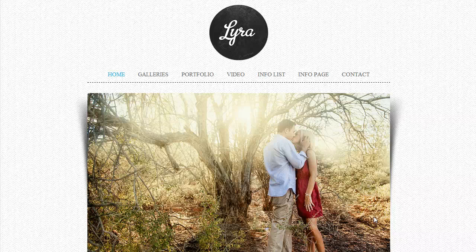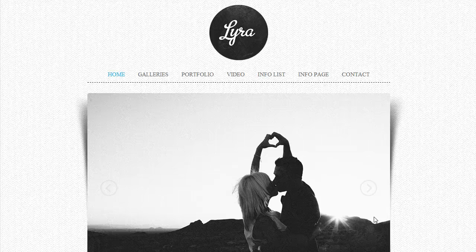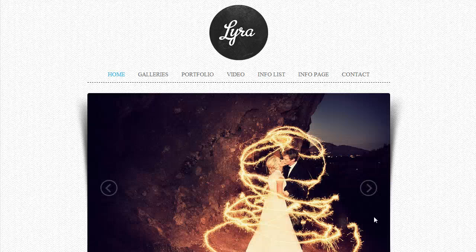Hey everybody, this is Anthony from Into the Darkroom and I want to talk to you about the new Lyra HTML5 website template that we are launching. I wanted to go over some of the features and some of the branding options that you have and just give you a quick walkthrough.